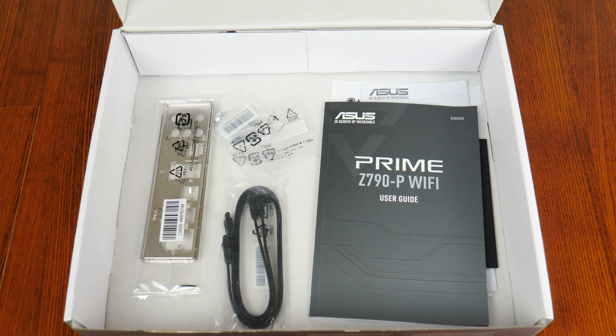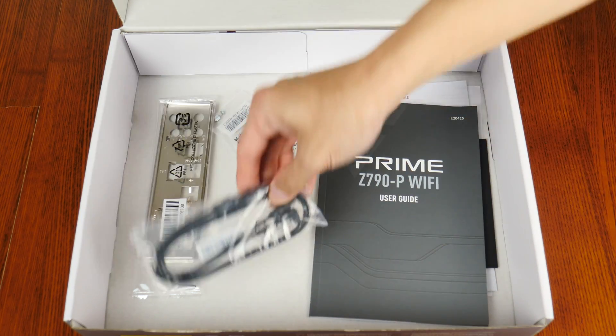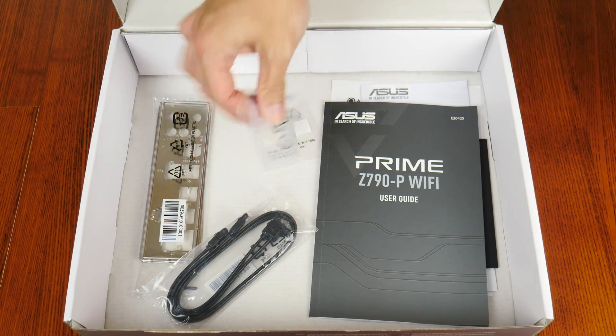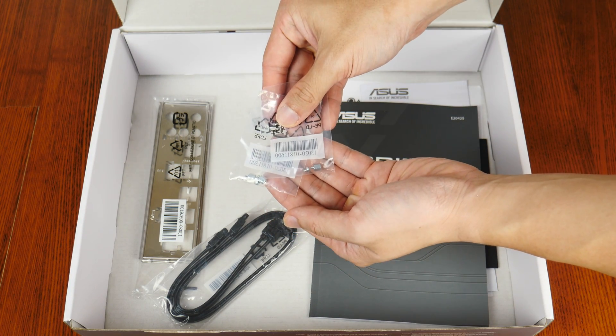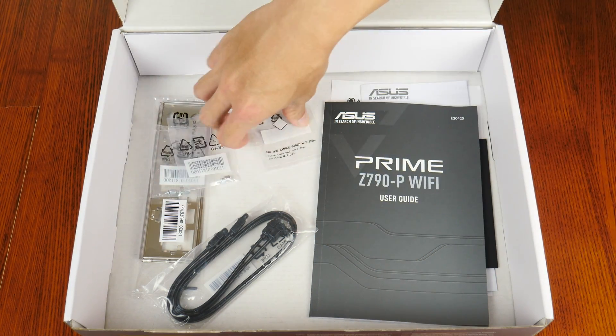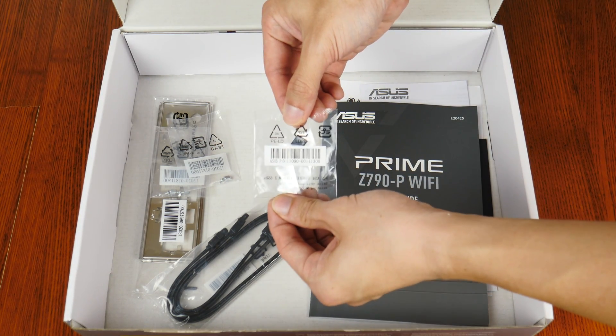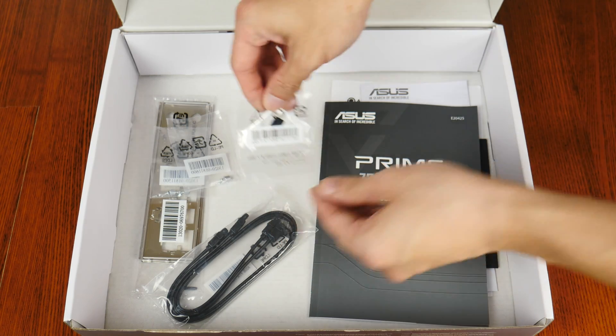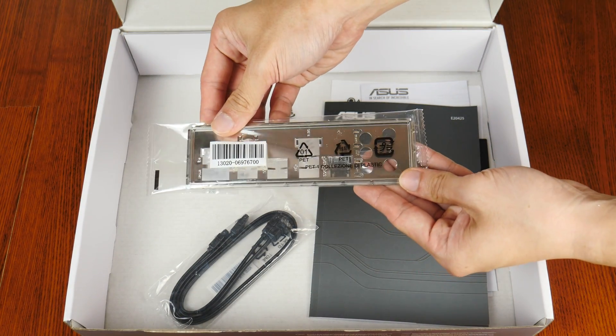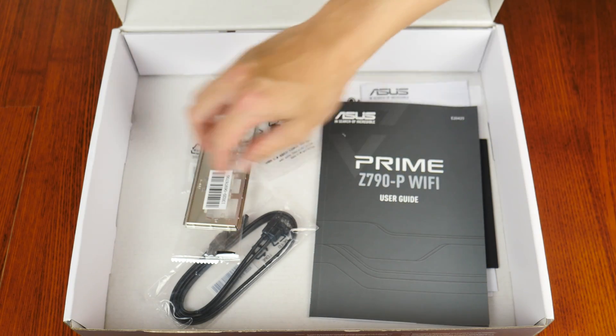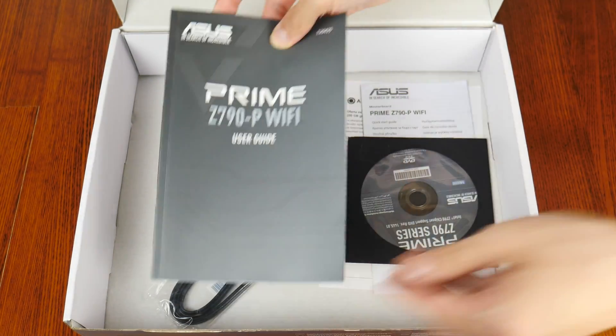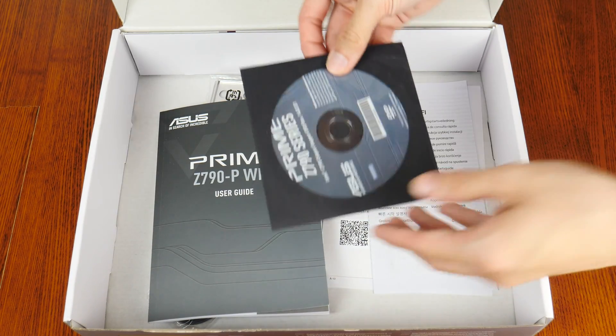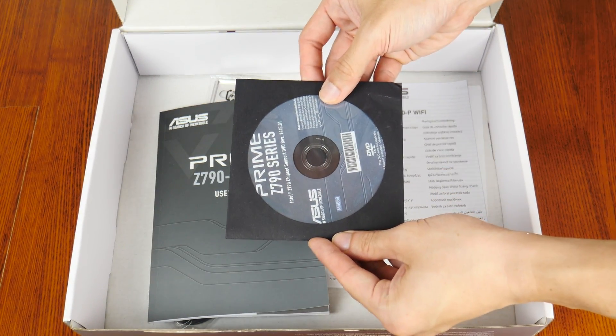First up, we get two SATA 3 cables right here, and these are accompanied by two packs of M.2 drive screws and standoffs, as well as a M.2 drive rubber pad that adds additional height clearance for single-sided M.2 drives. We also get an I/O shield right here, the motherboard manual, and surprisingly, a DVD driver disc, even though optical drives are becoming a thing of the past.